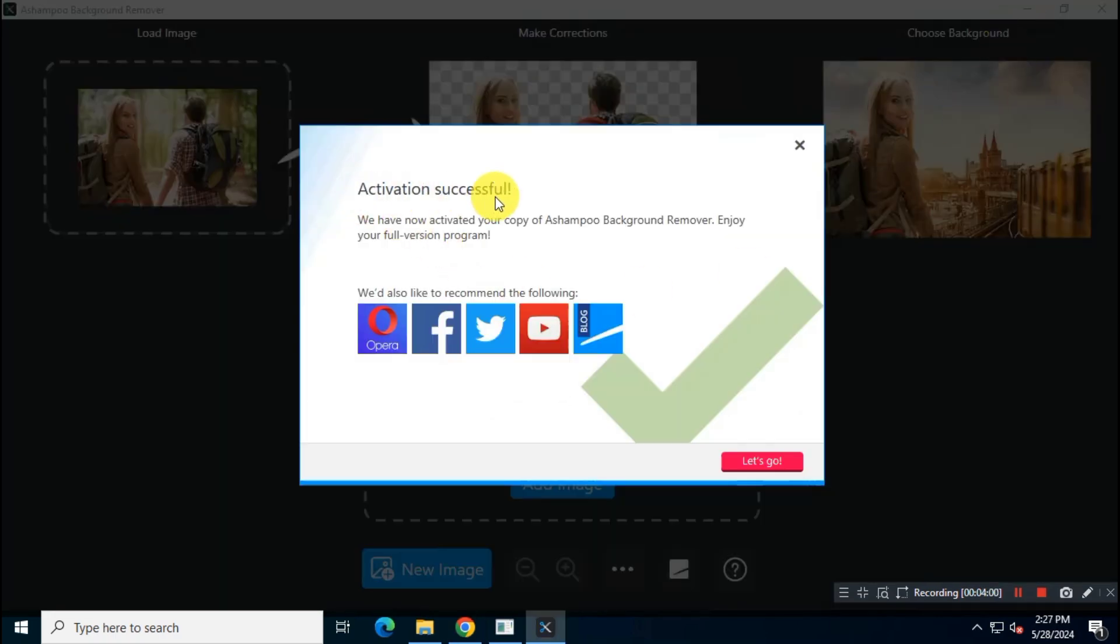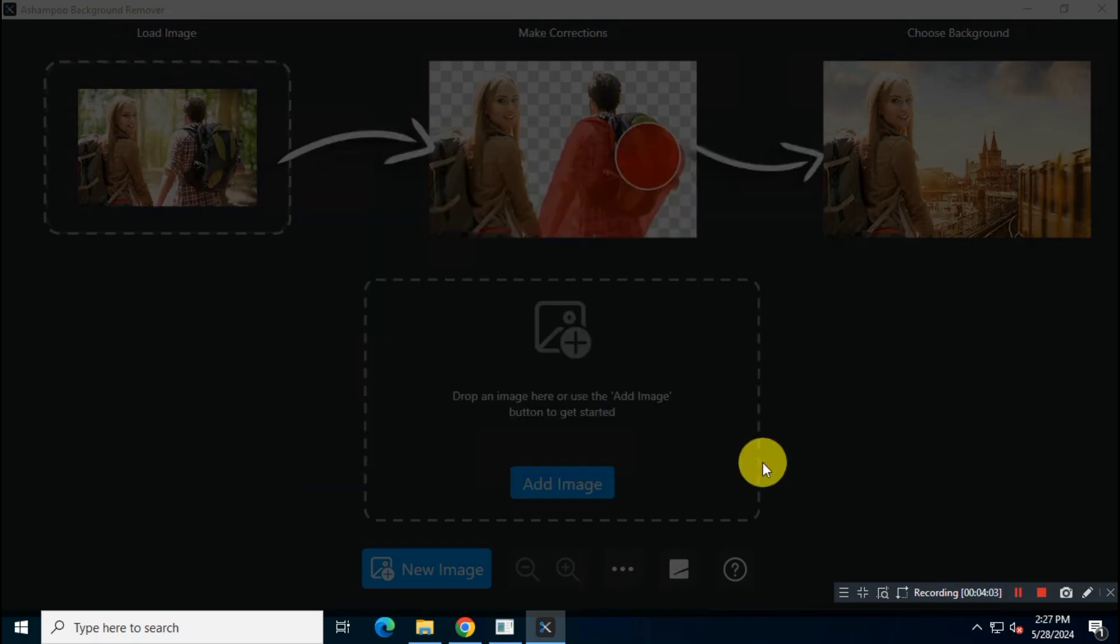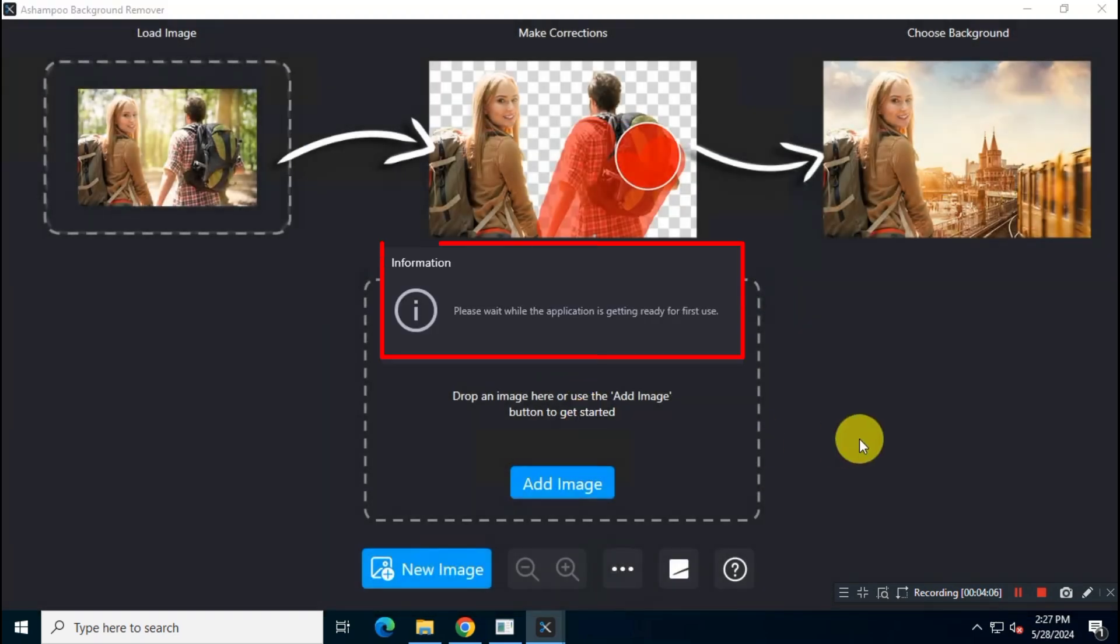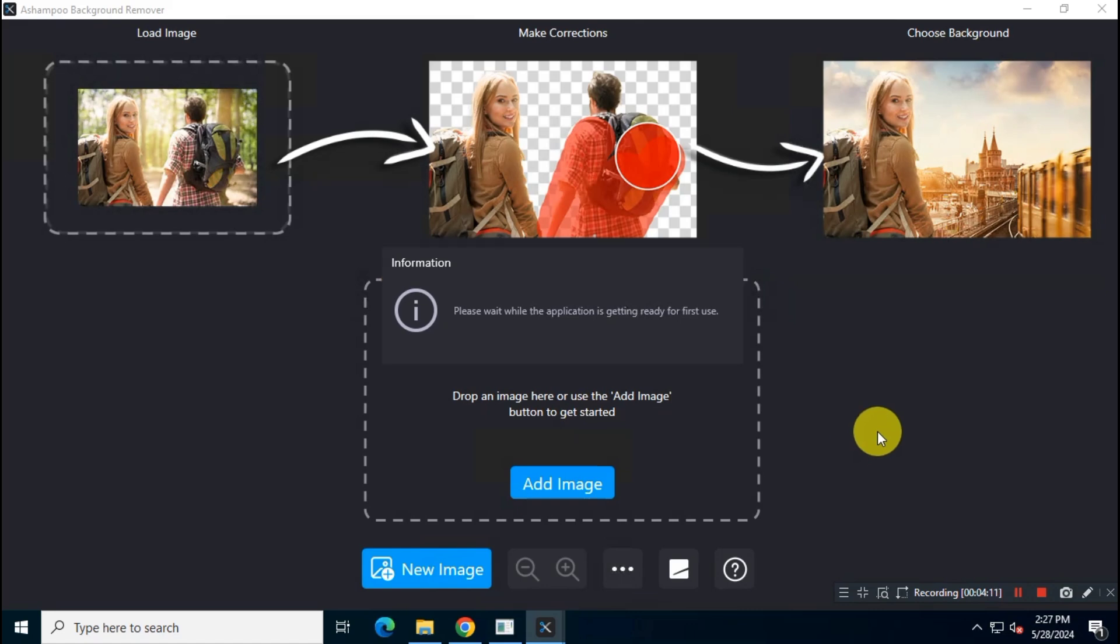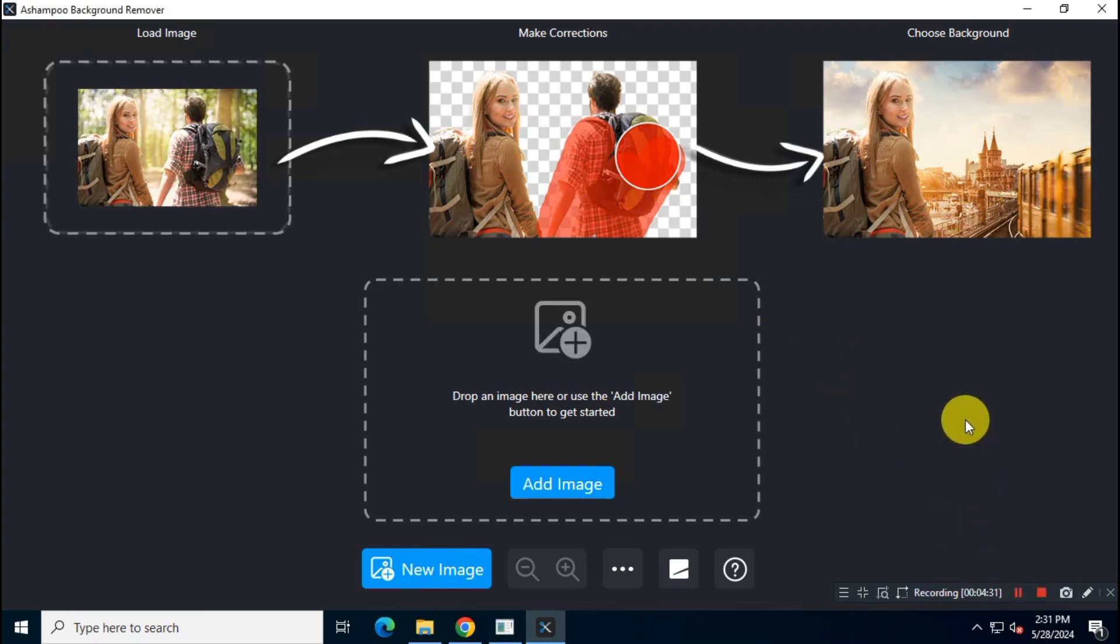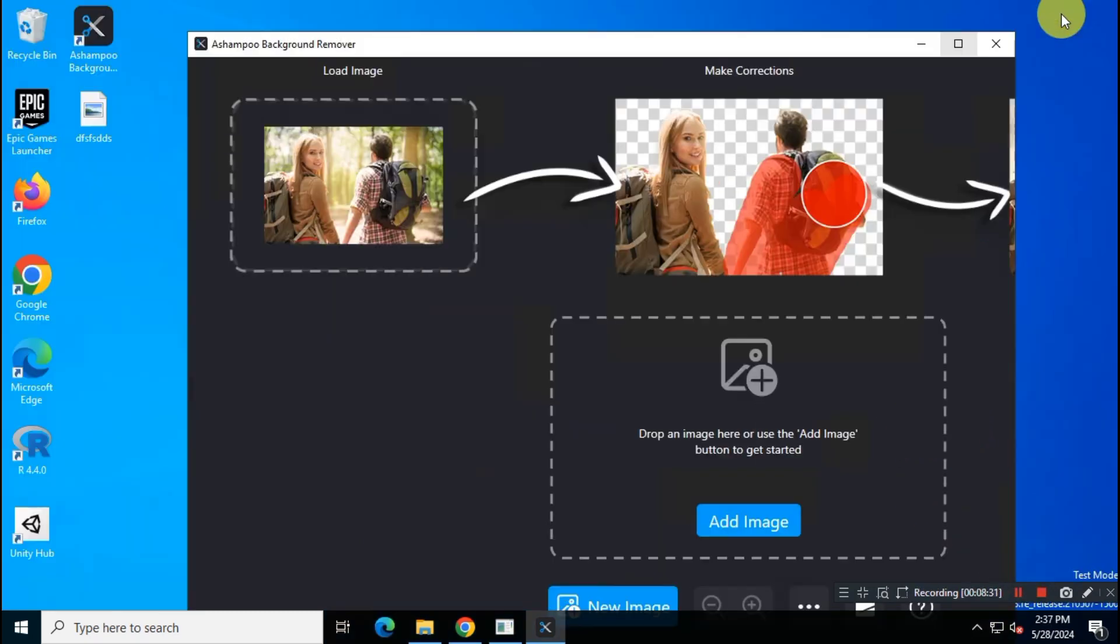Okay, as you can see your Ashampoo Background Remover app has been activated for lifetime. Let's check with a photo if it's actually working or not.